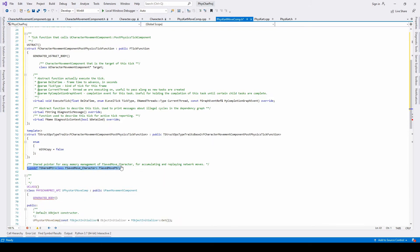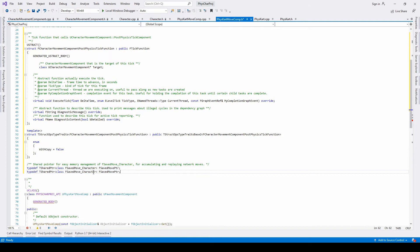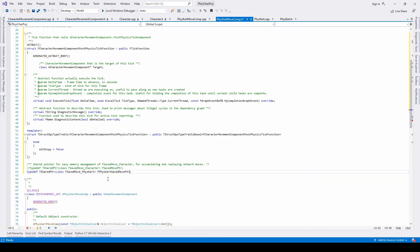Remember that we have to override this function with our own. Change the name from charter to fees card, and add the name fees card before the save move pointer declaration.